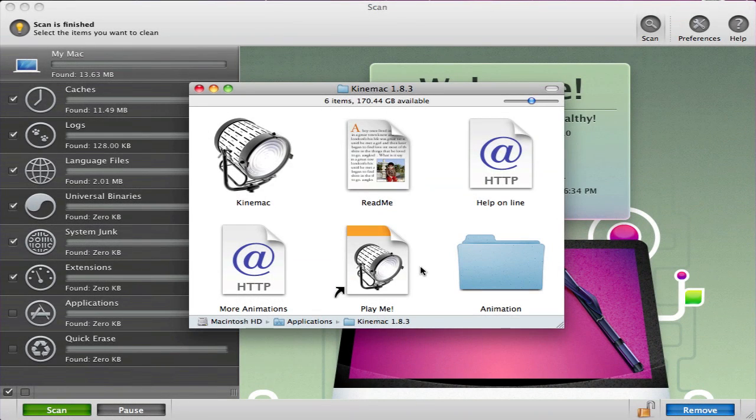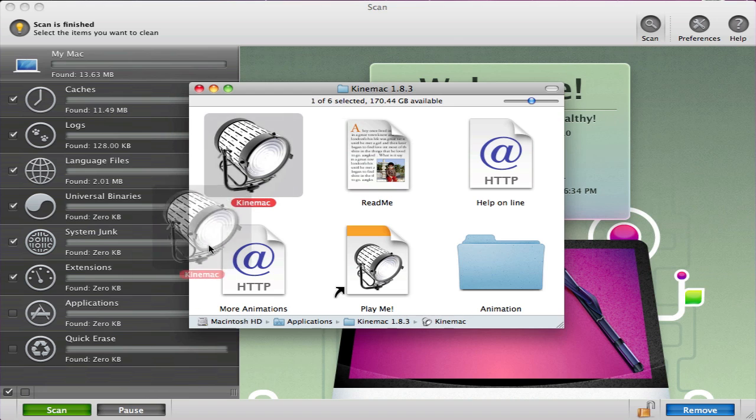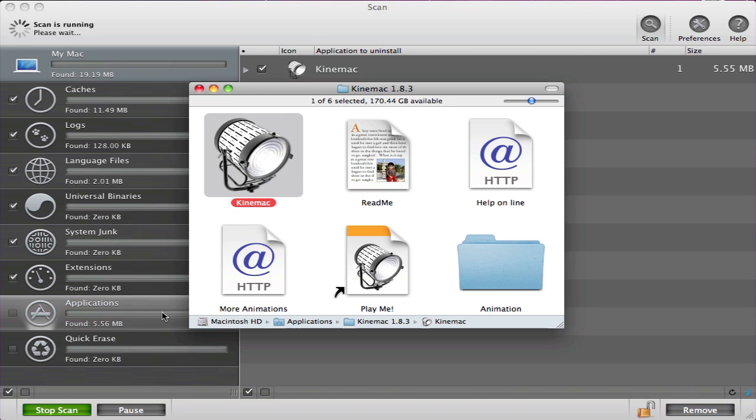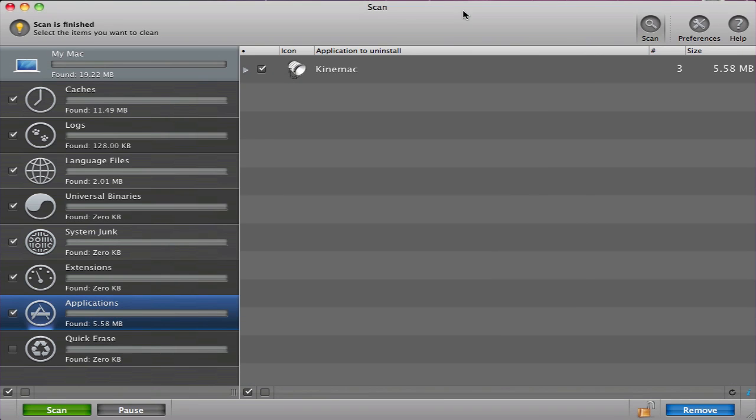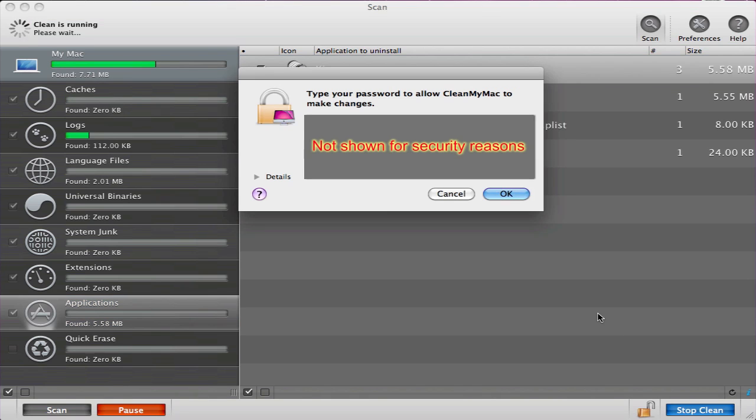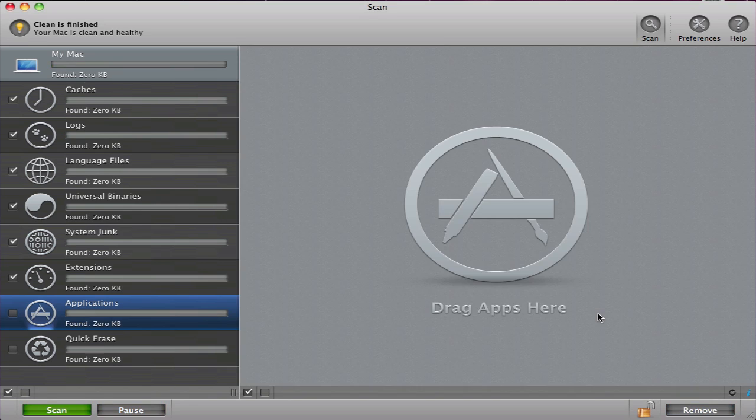I will now show you how simple it is to uninstall any application using CleanMyMac. Simply drag and drop the application you wish to remove into the Applications tab. CleanMyMac finds all the files associated with the application you chose to delete. You can then click the Remove button and after typing in your password, the application will be automatically uninstalled.